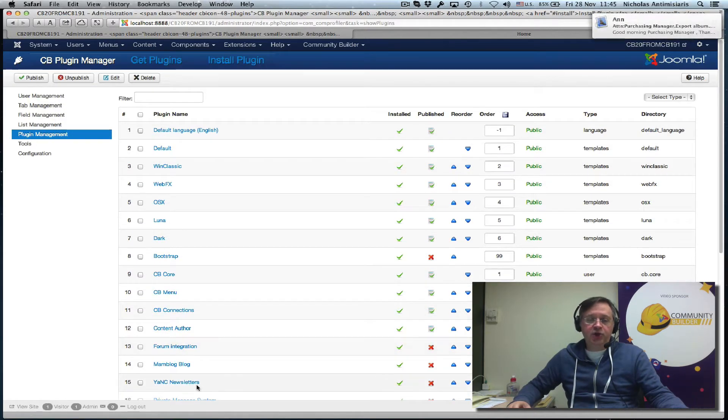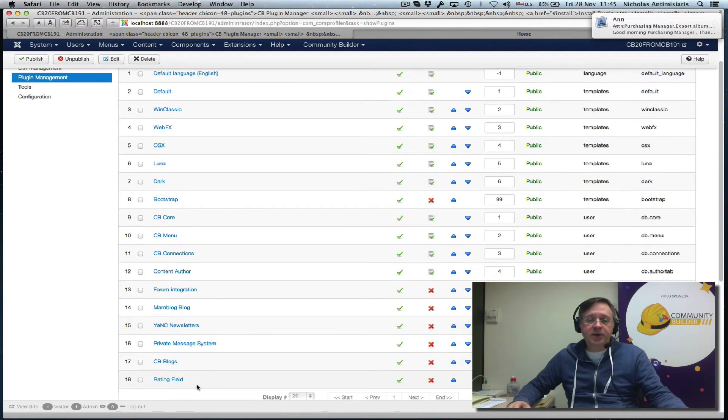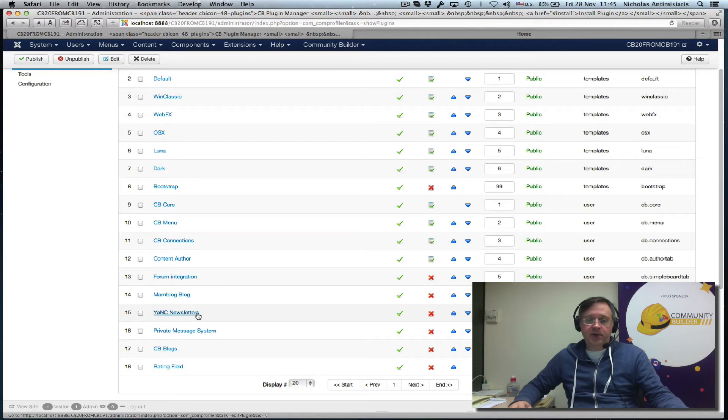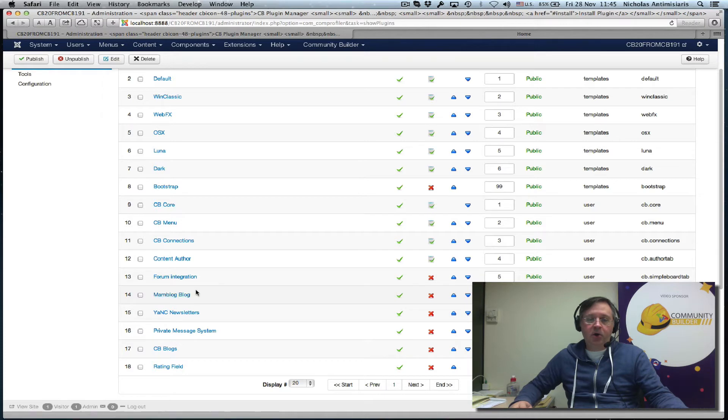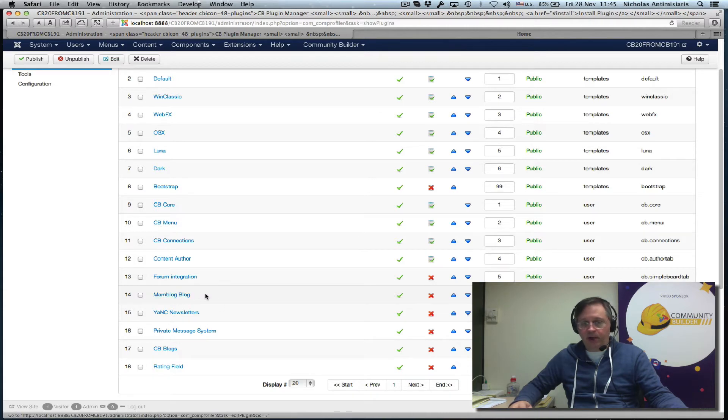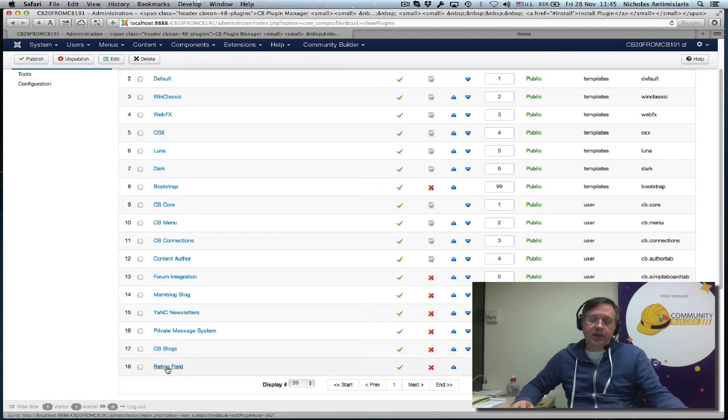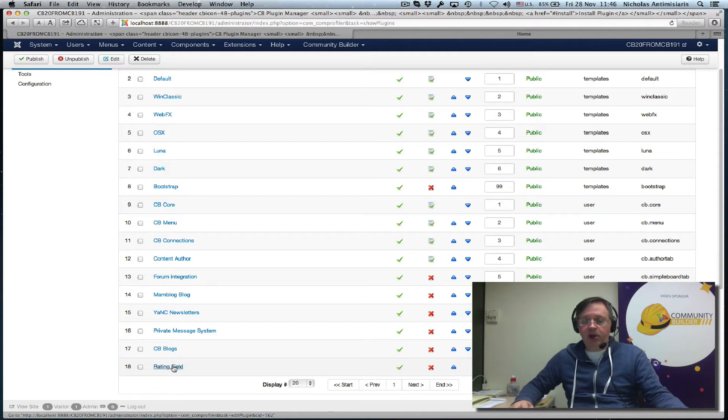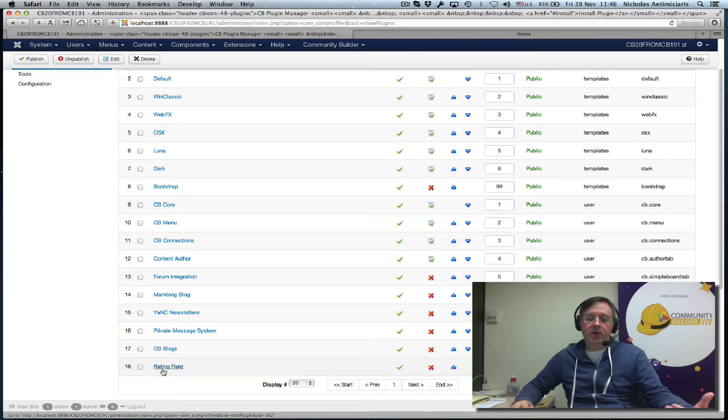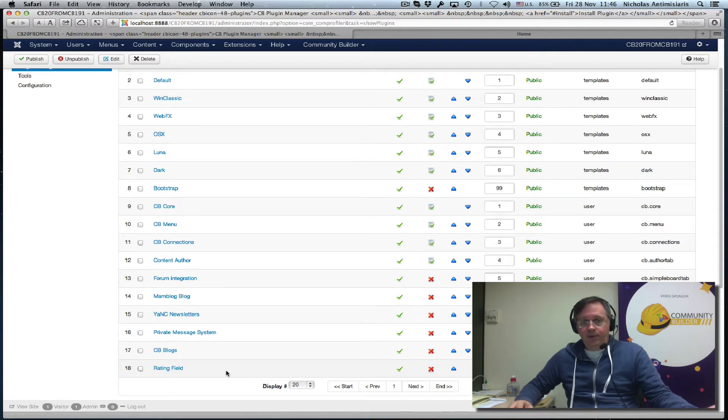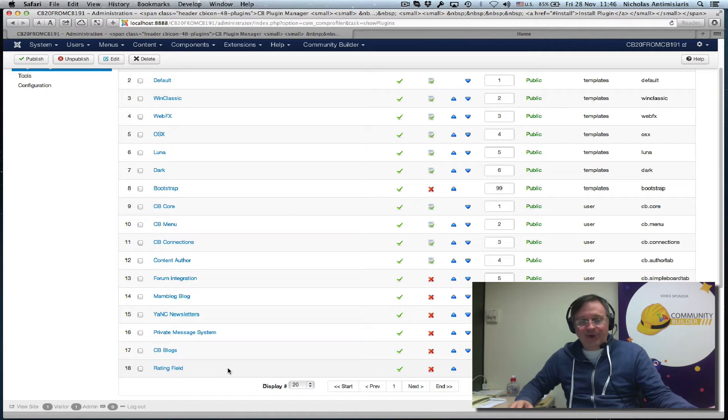Notice that there are some plugins that are not published here. For example, the Yank newsletter, the Mambo blog. These are old deprecated plugins. When Community Builder 2.0 is installed, these should be automatically removed. Since the rating field is now part of Community Builder 2.0, there's no need for this extra plugin because it's a standard field type now.